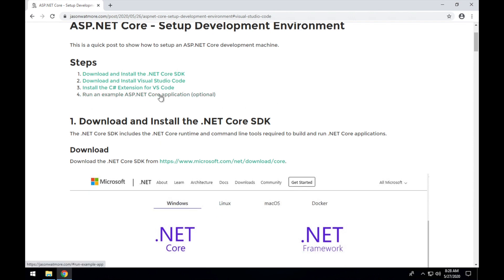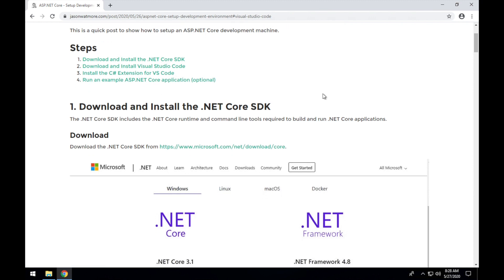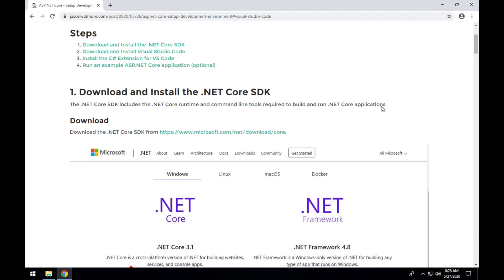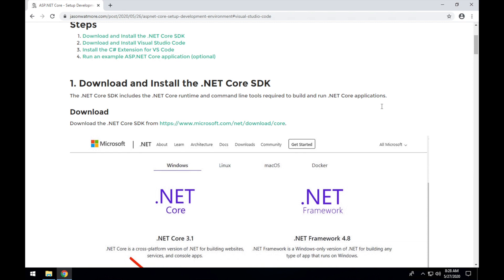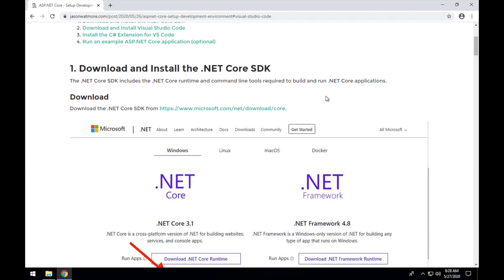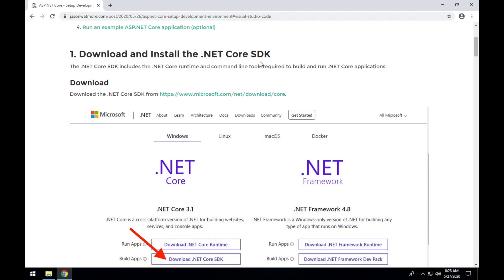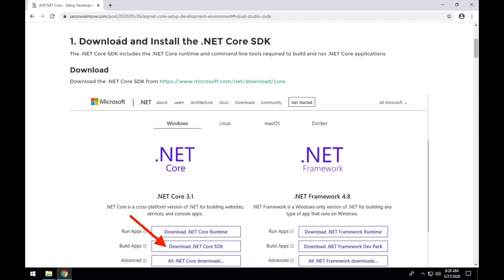The last optional step we won't be performing in this video but there's a link at the bottom if you want to download and run the example application. I'll leave that part out to keep this video short. Alright, let's get started.